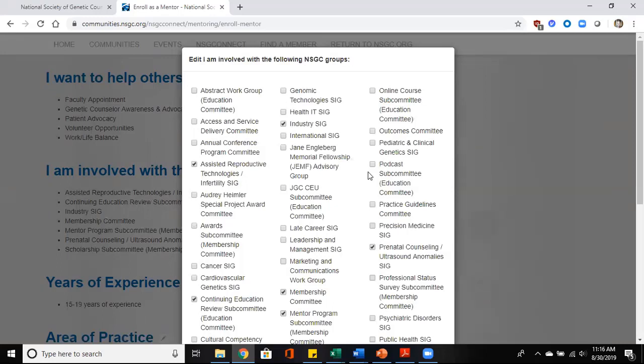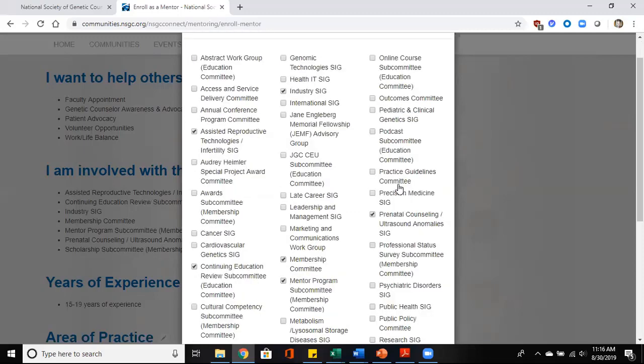So by indicating that you're a member of the Industry SIG or the Cancer SIG, someone else who may be looking for a mentor who is within that SIG can reach out and find you.